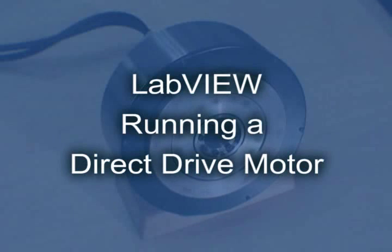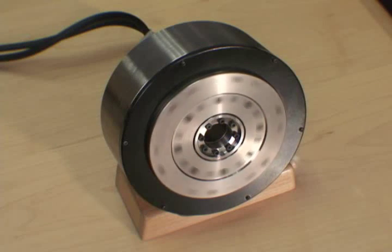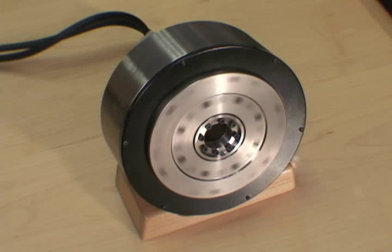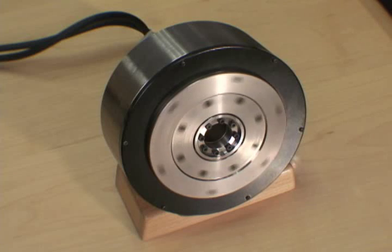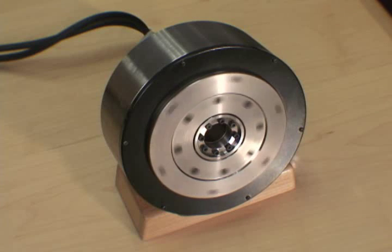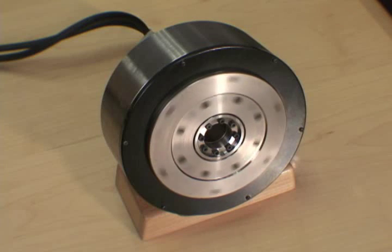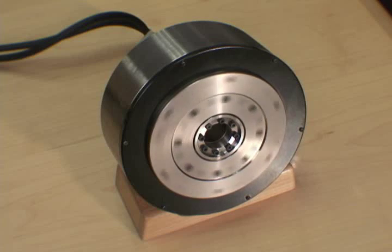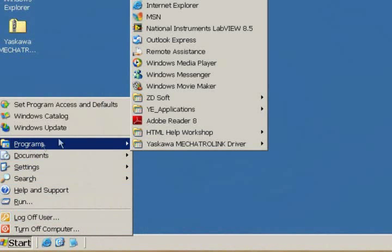Now let's examine how easy it is to run a different type of rotary motor made by Yaskawa. Direct drive motors are unique because in many cases they can replace gearboxes. A direct drive motor is a high-torque, low-speed motor that is ideally suited for many applications, such as indexing tables.